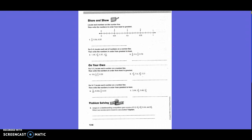Share and show. Locate each number on the number line, then write the numbers in order from least to greatest. They've already set up the number line with normal increments, and we have to figure out where the rest go. So 3 fifths — since these are all in hundredths, how do I get from 5 to 100? Times 20. So what I do on the bottom I also do on the top. 3 times 20 is 60. So where would 60 hundredths be? 2 marks after 5 tenths. So I'd write 3 fifths here.